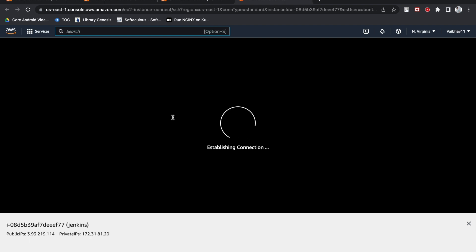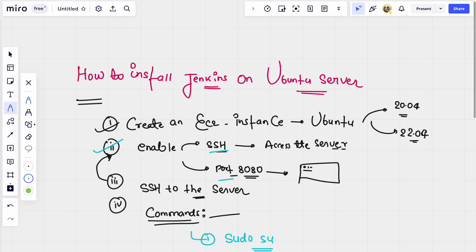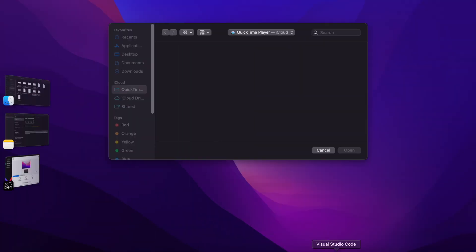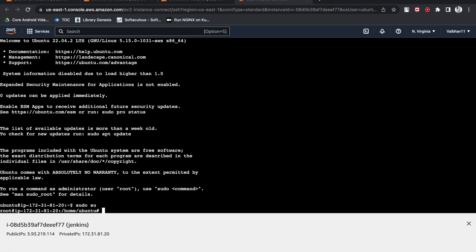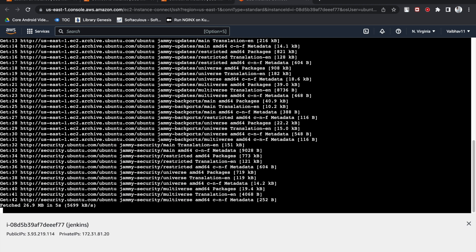You can access this VM using PuTTY, but I have directly accessed it using the AWS console. Here you can see the public IP and private IP of the server. The first thing we have to do now: we've done the SSH to the server and need to run those commands. First, become a super user, then run apt update -y to suppress the yes/no prompt.